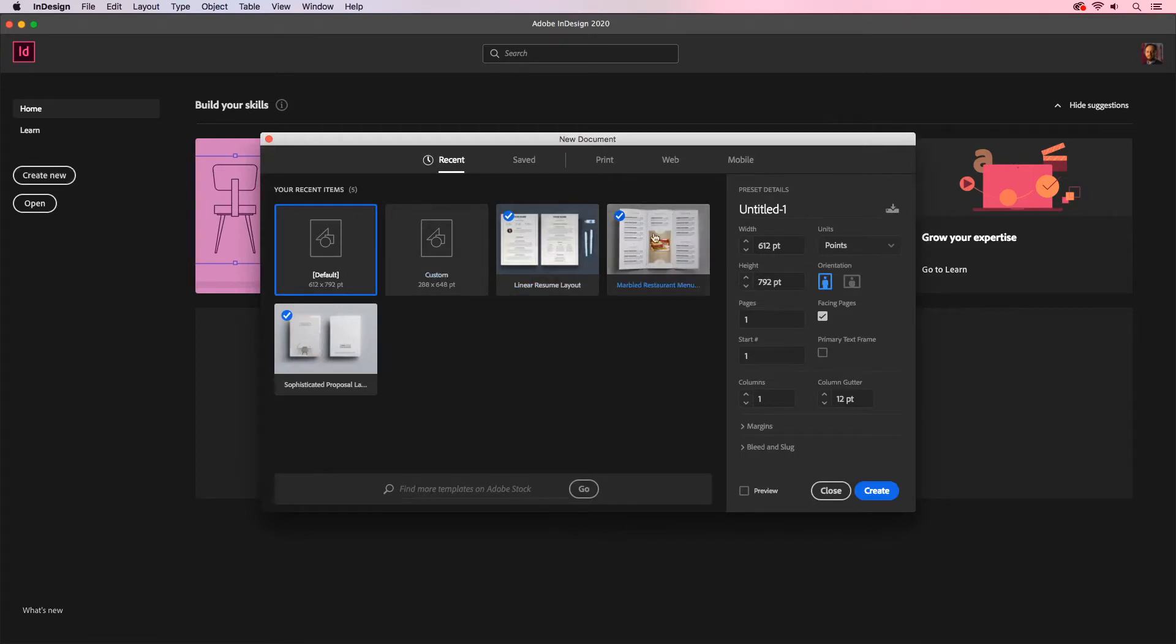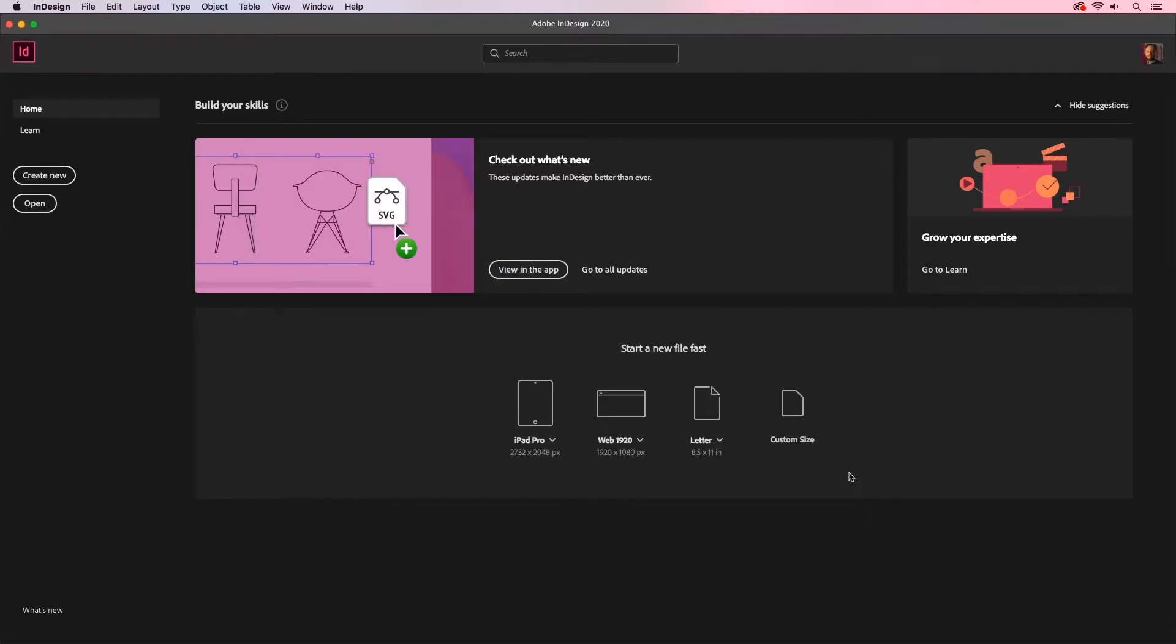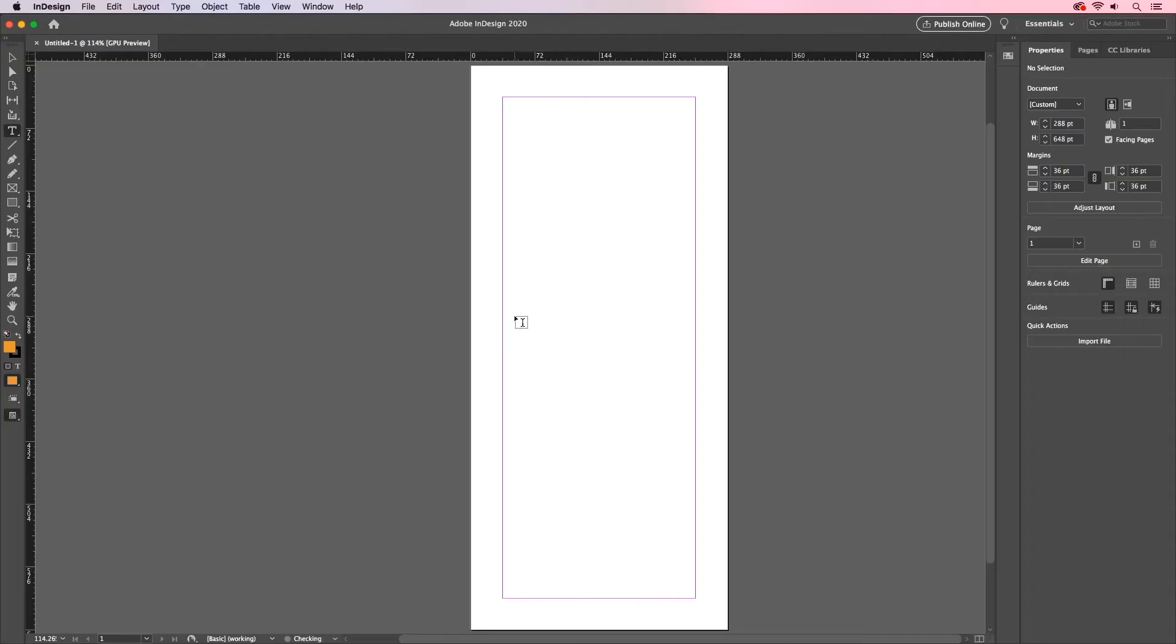If you don't know the conversion for points to inches, that's OK. You just go in here and type in your value, maybe 4 inches by 9 inches, and you can see it'll automatically convert that inch value into points. Let's click Create. And there's my document.